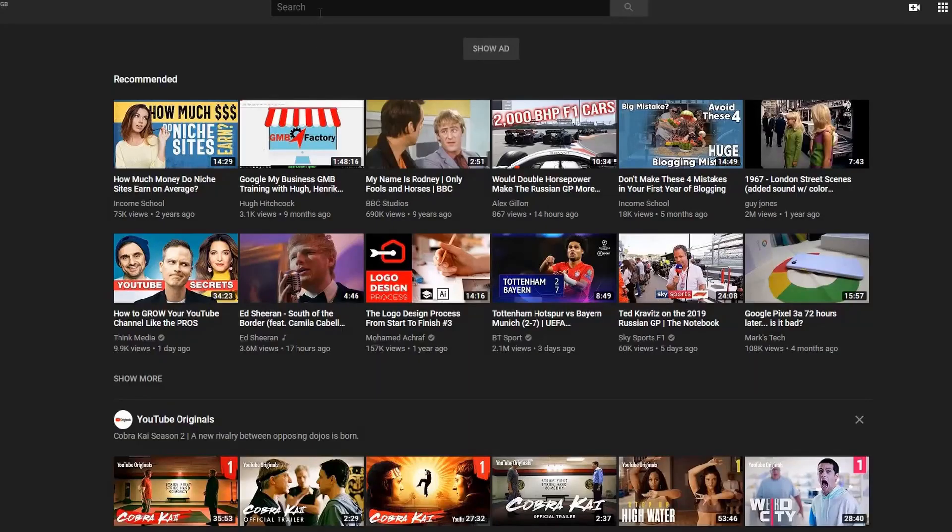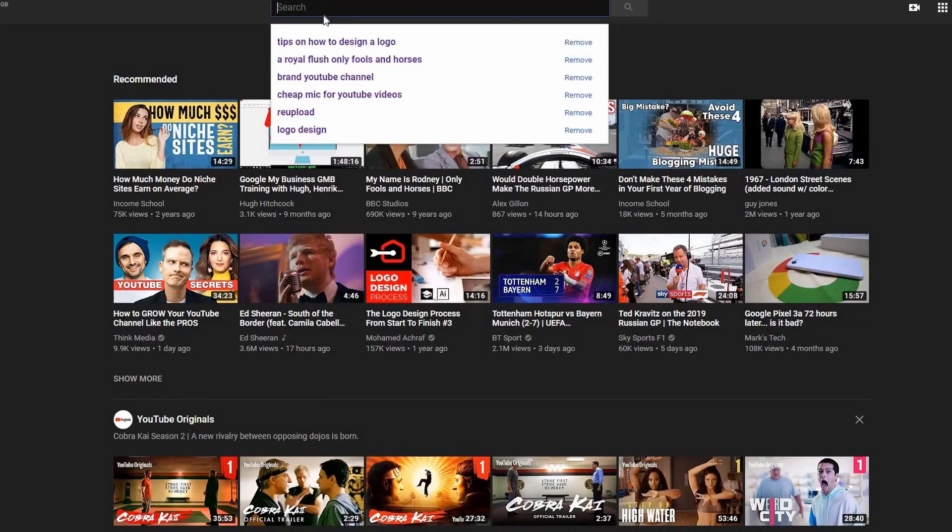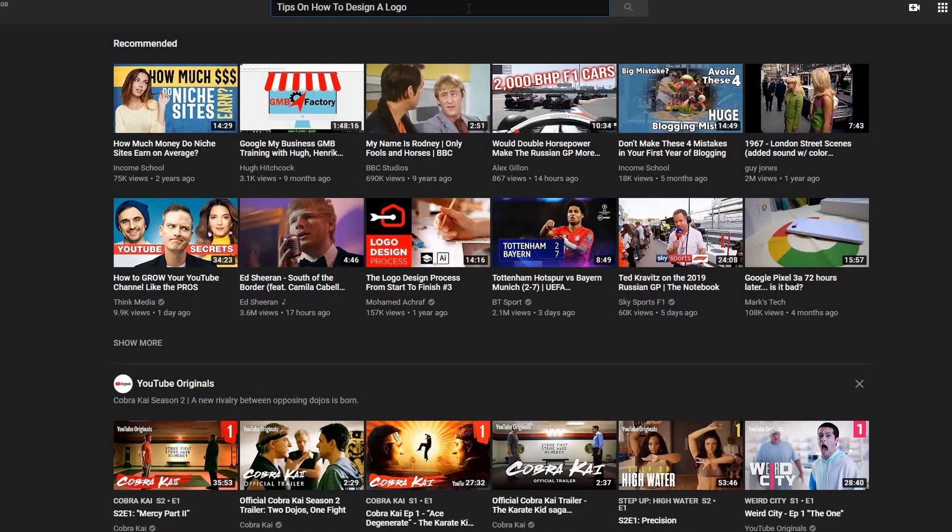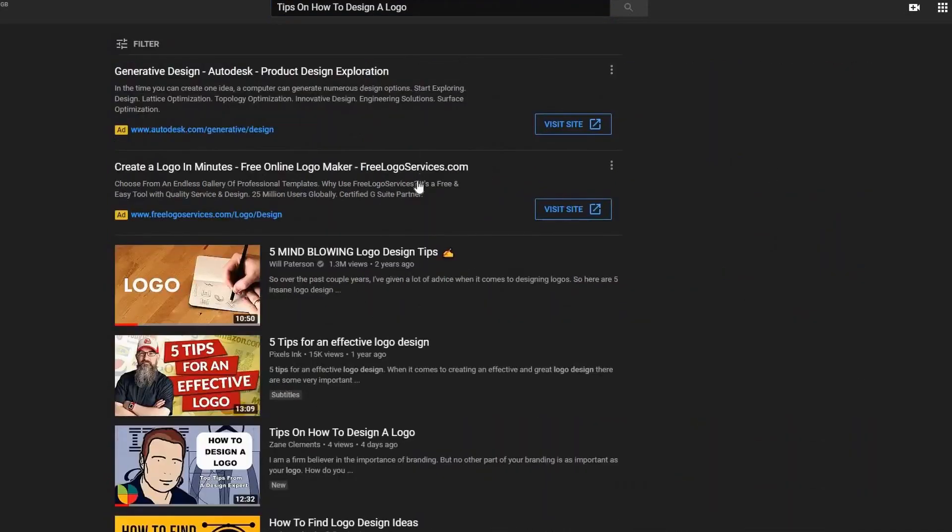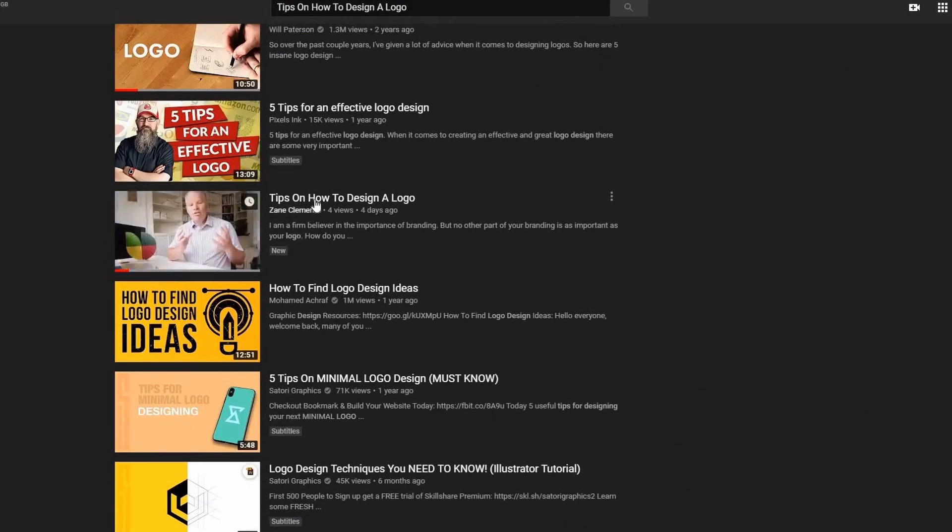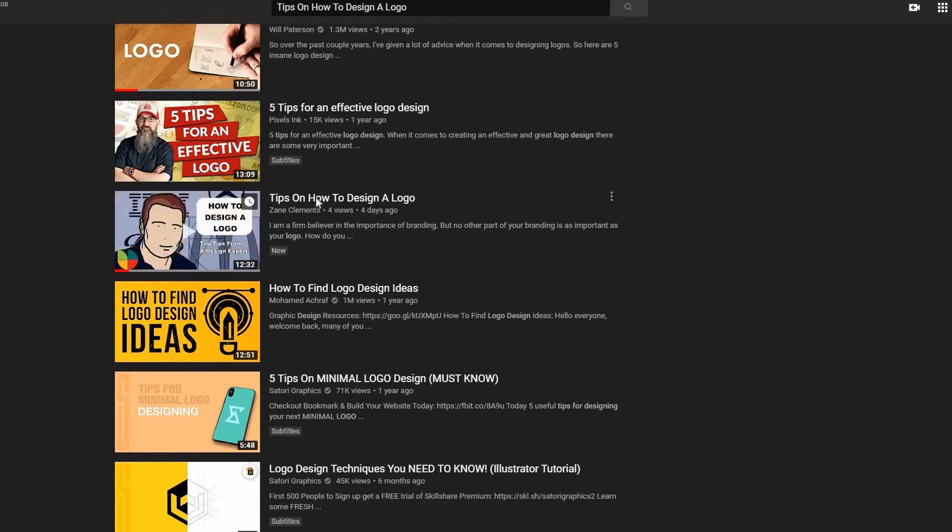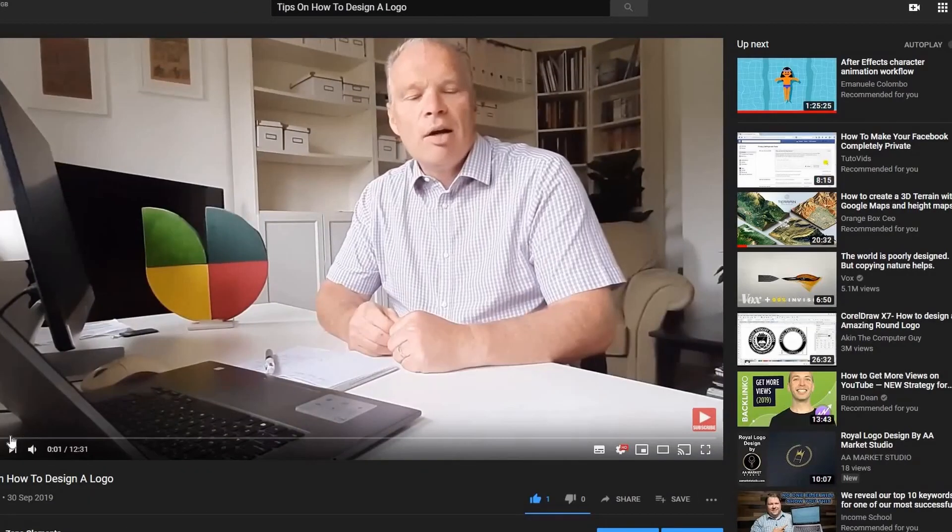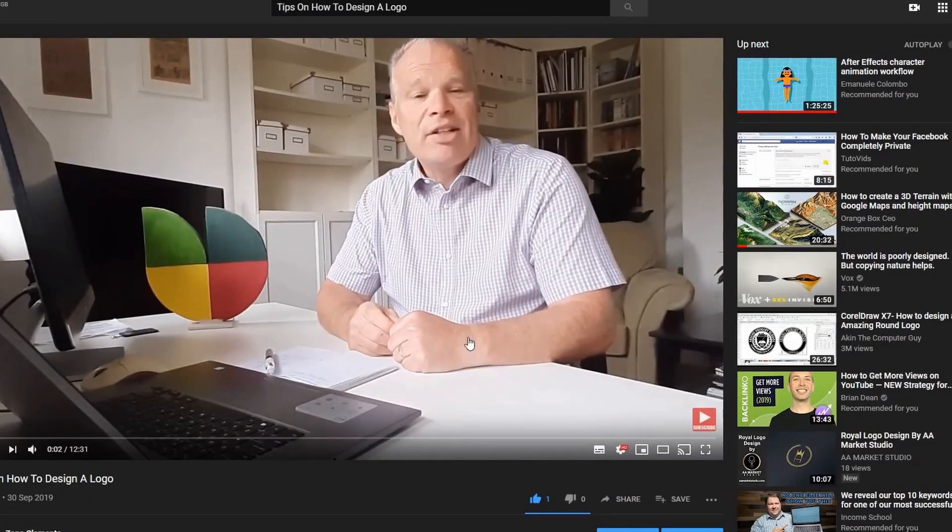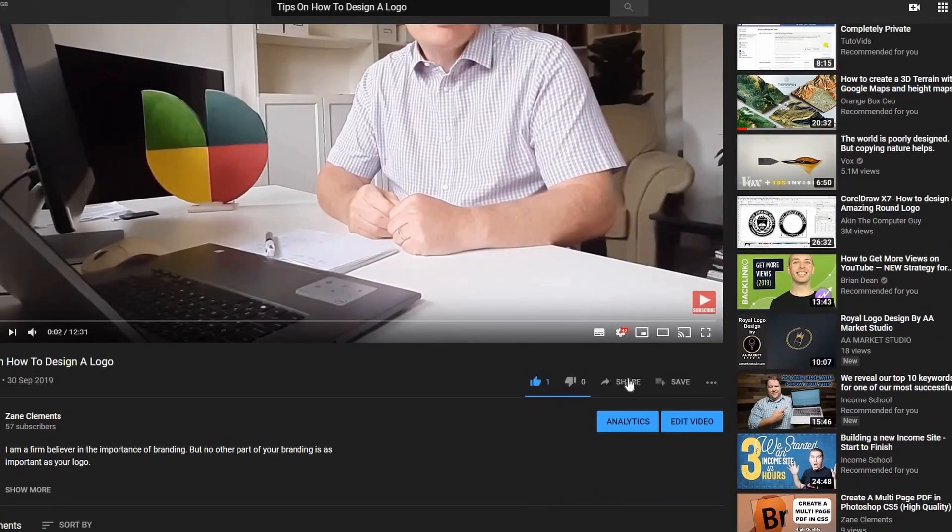So if I go to YouTube and search for my video which is called 'tips on how to design a logo' and enter that in, hopefully my video will come up. So there it is from Zanet Design, and if I now click on my video, the bit we're looking for is where it says share.